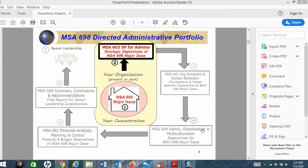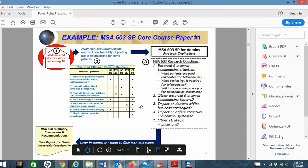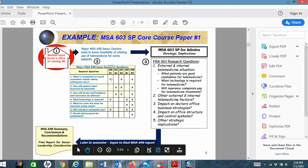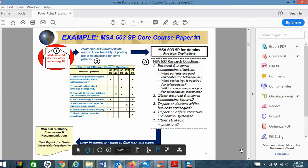I want to talk about the literature review, which is a very important part. You've already submitted to me your paper with your topic. Like the example here — doctors want to know the feasibility of piloting the use of telemedicine for some patients — a great topic if you work in the medical field. They came up with seven questions, and 603 has three of those: what percent of patients are good candidates, what technology is required, and what will insurance companies pay. You need to write a literature review on those topics.